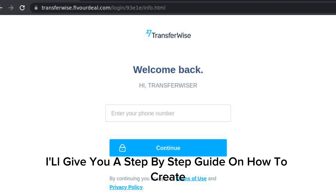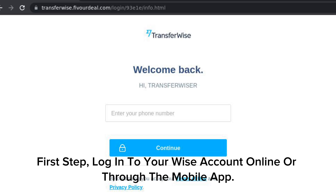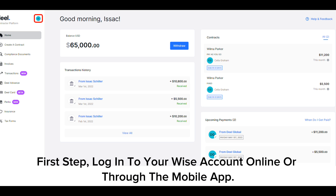I'll give you a step-by-step guide on how to create a joint account with Wise, formerly TransferWise. First step, log into your Wise account online or through the mobile app.